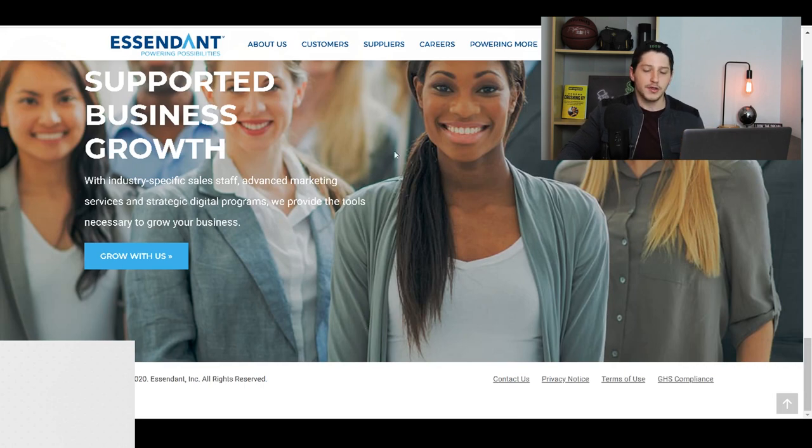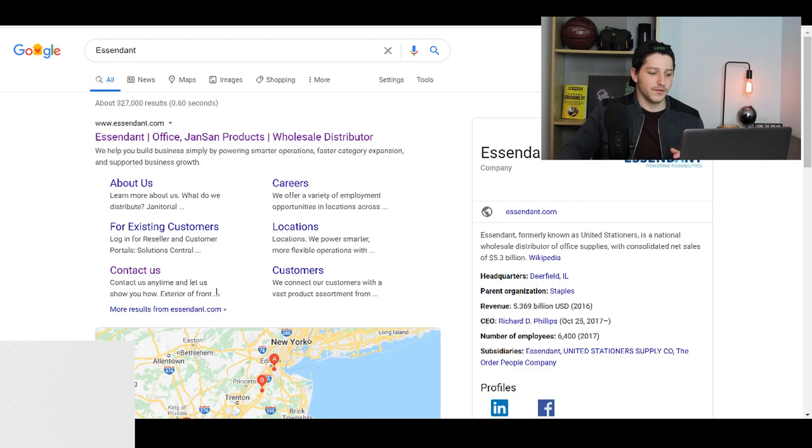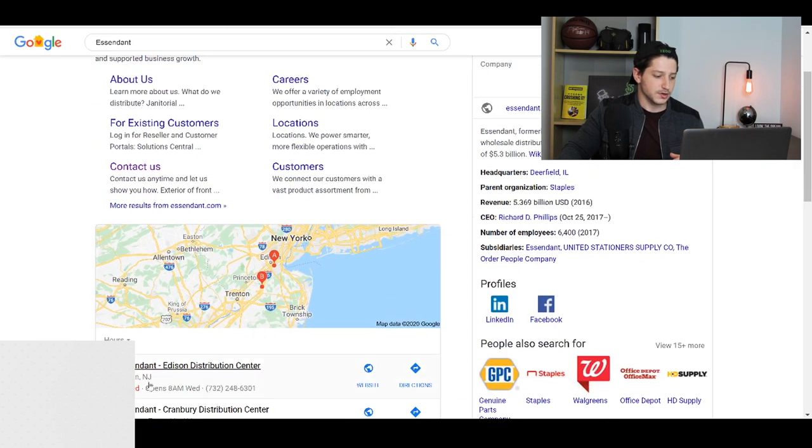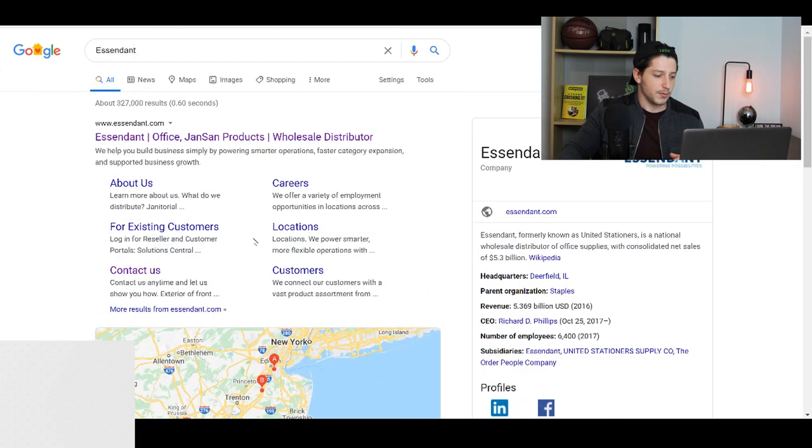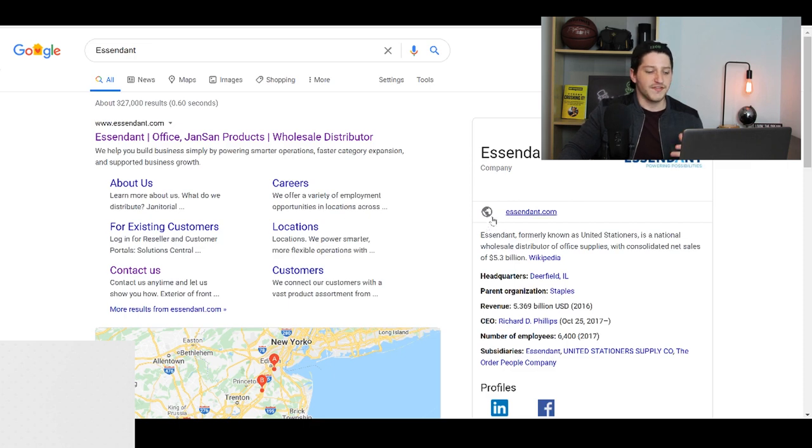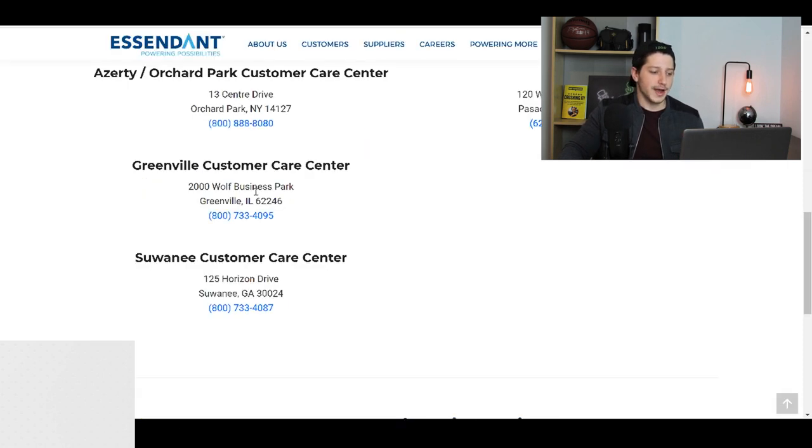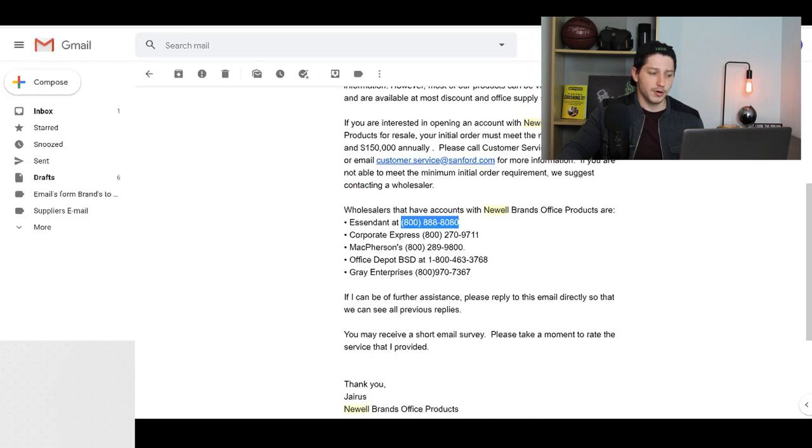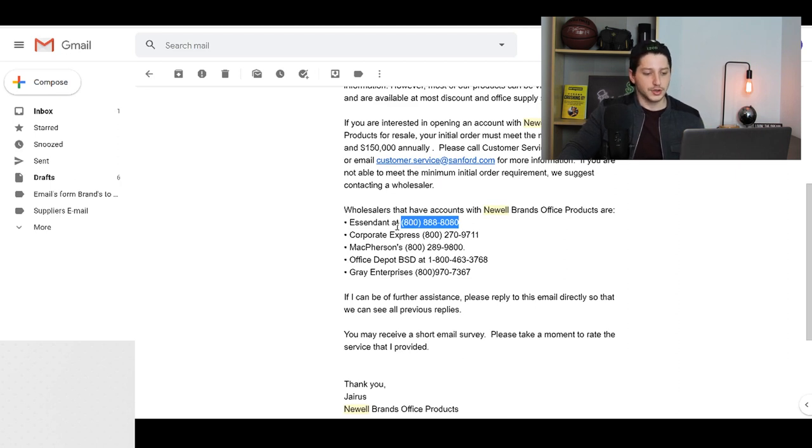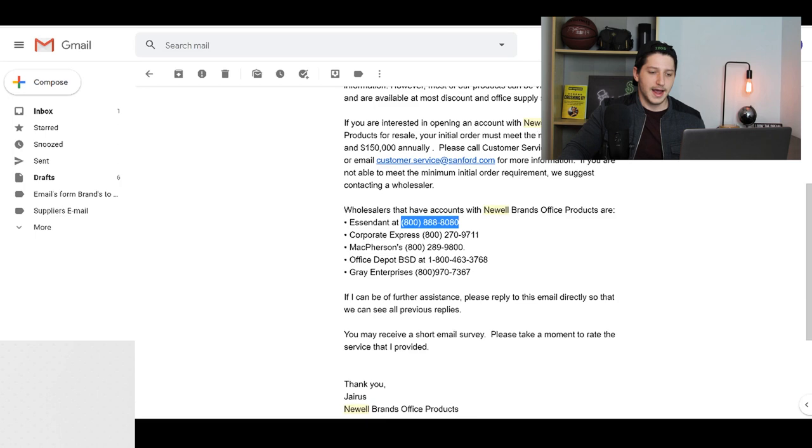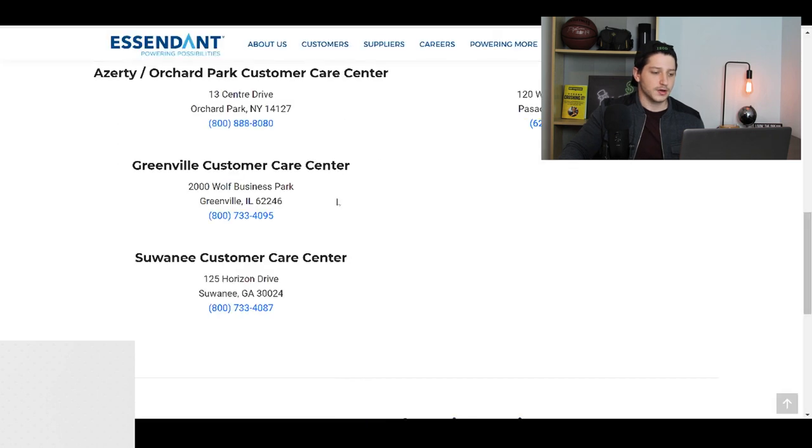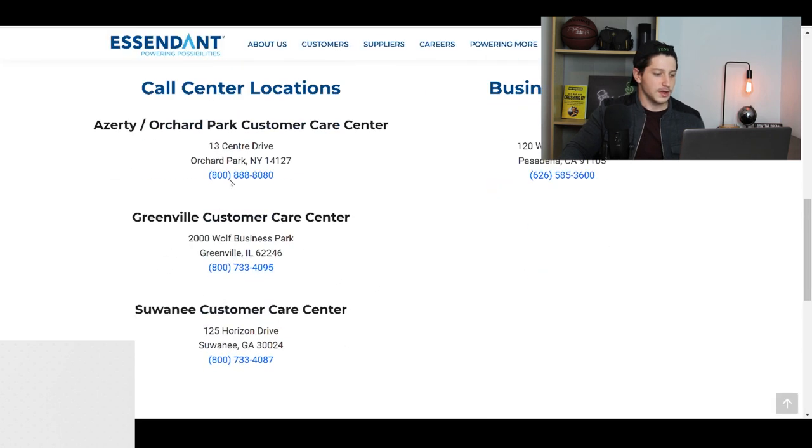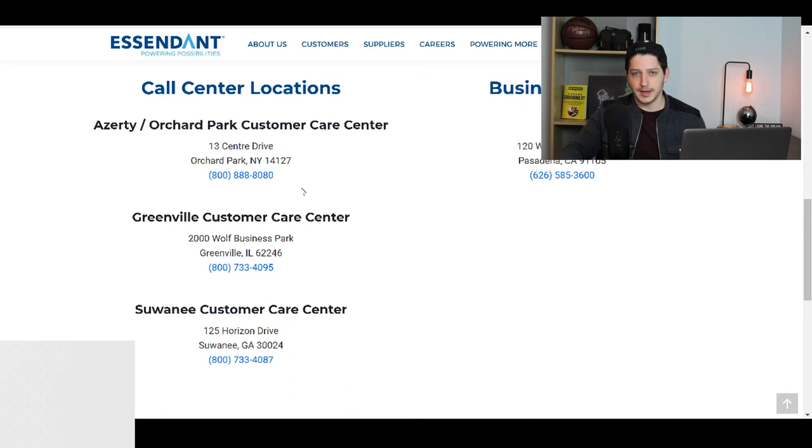Now, another thing that you want to note is first off, you want to go to Google and you want to look up the company's reviews. So you'll see Ascendant and I want to just look up the company's reviews. If they have reviews, then make sure that they're actually good reviews. Also, you want to go ahead and you want to match up the phone number that Newell Brands gave you or any brand that you're working with. Usually they'll give you a phone number for that wholesaler. So you'll see that for Ascendant, it was 800-888. And what I'm going to do is I'm going to try and find that phone number. So here we have the exact same phone number, which gives me confirmation that this is the company that I'm looking for.